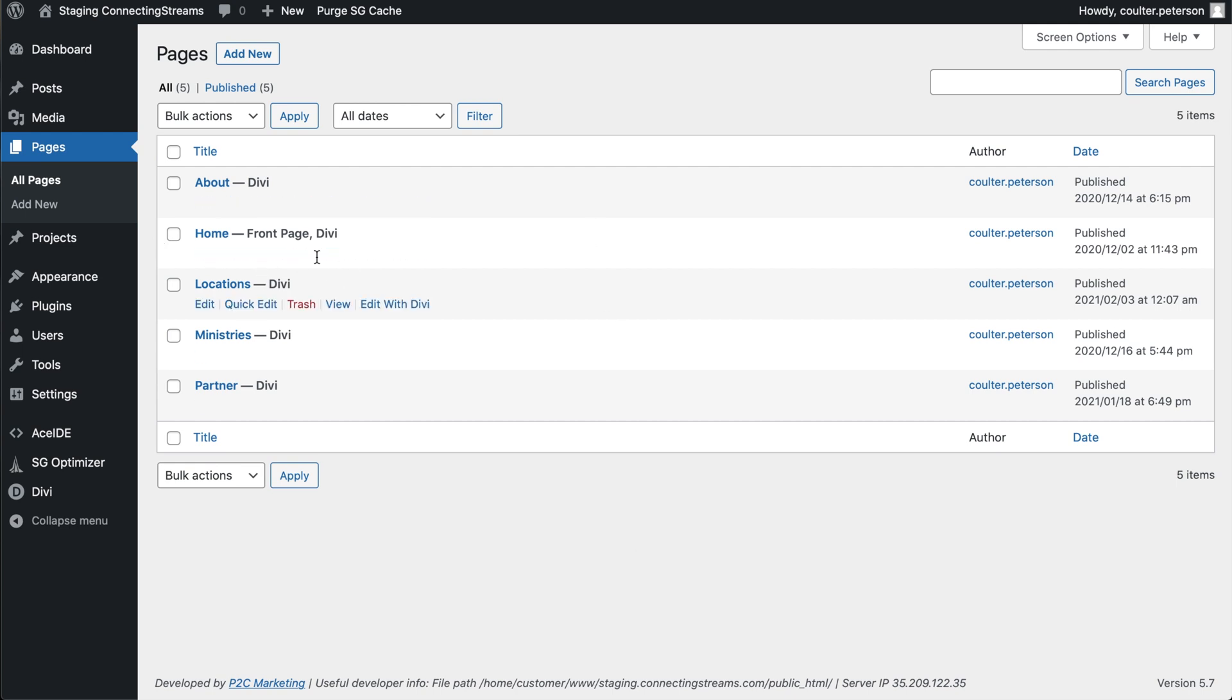There are plugins that let you copy pages here and duplicate them and clone them. Those are handy, but with Divi, a much safer way to do it is to use the built-in Divi function. So you just go to add a whole new page.